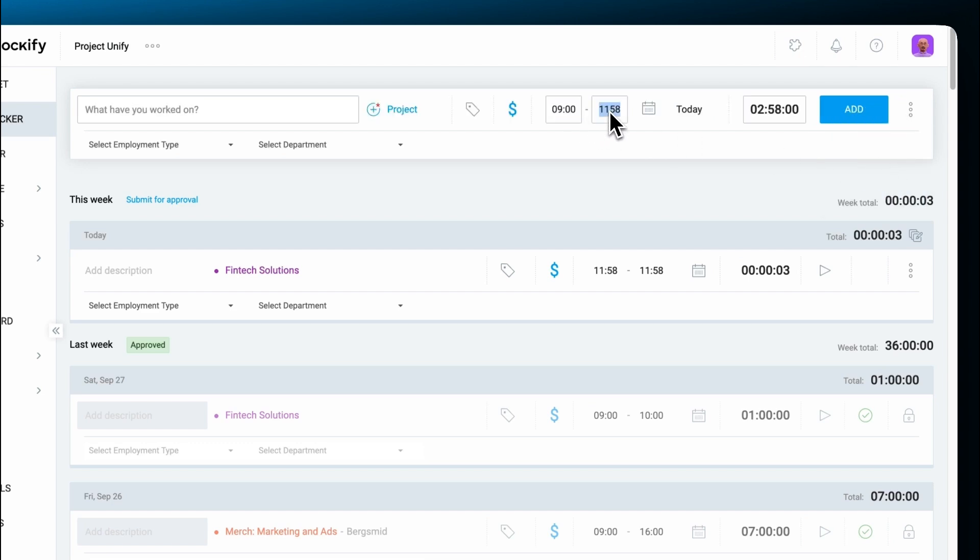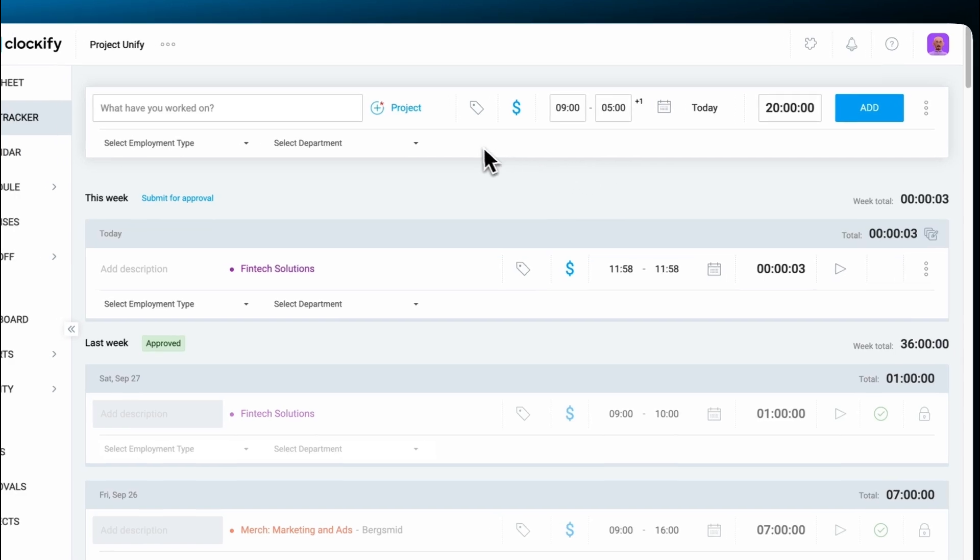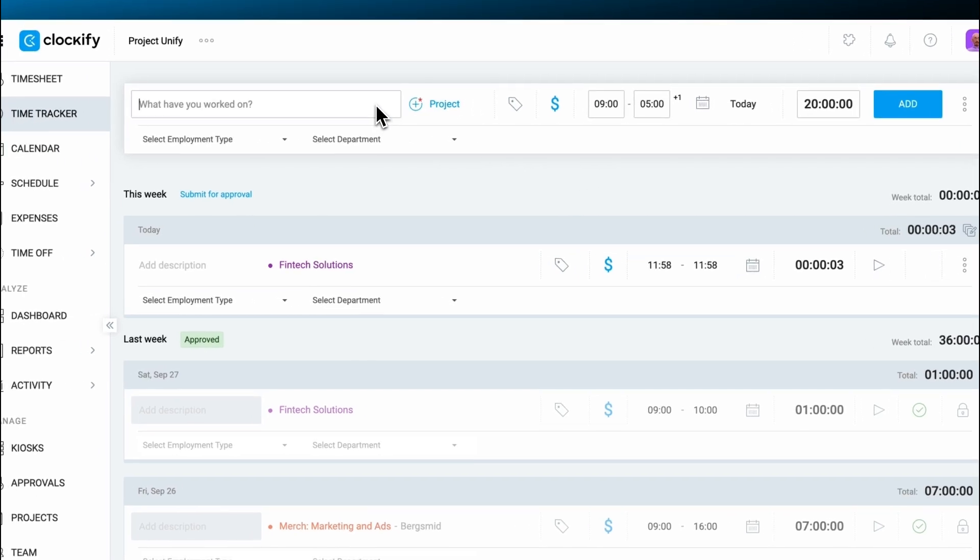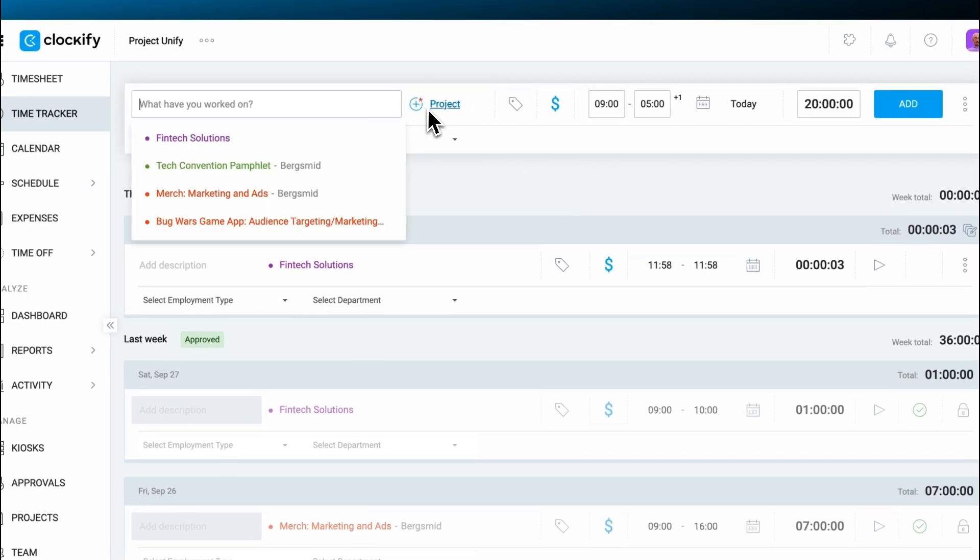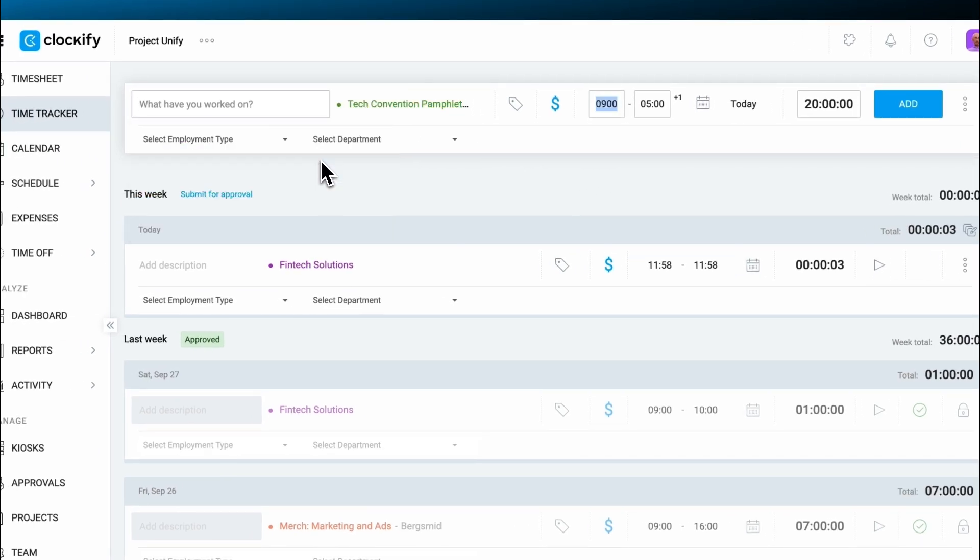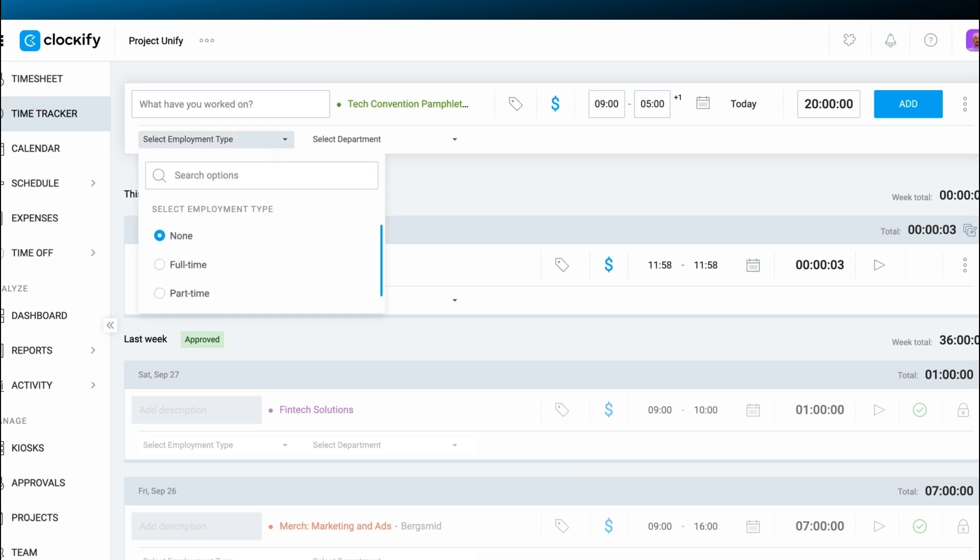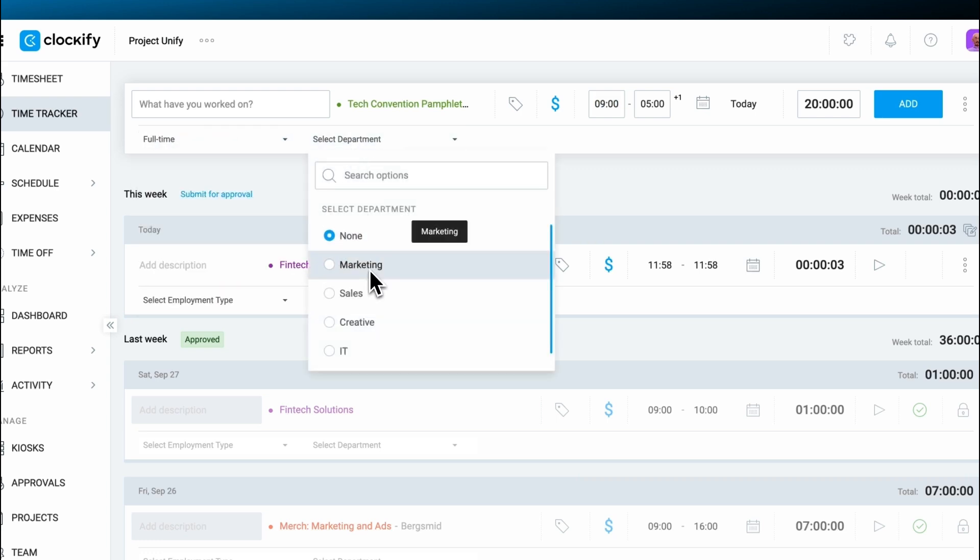Both modes have the same time entry fields, some of which can be marked as required so entries can be saved. More details can be added to time entries with custom time entry fields, which can also be required.